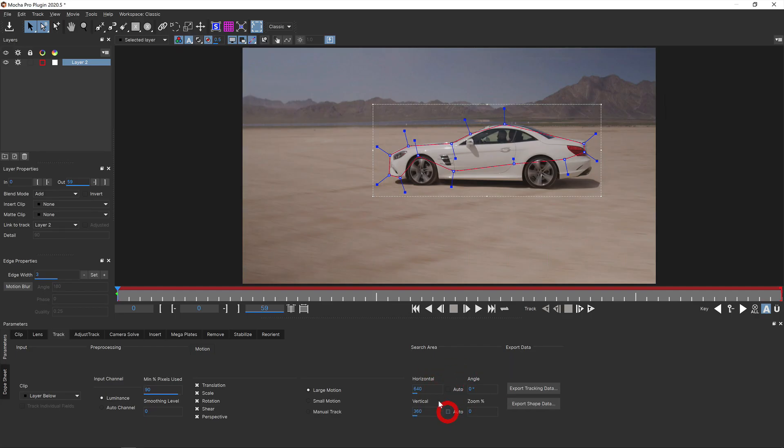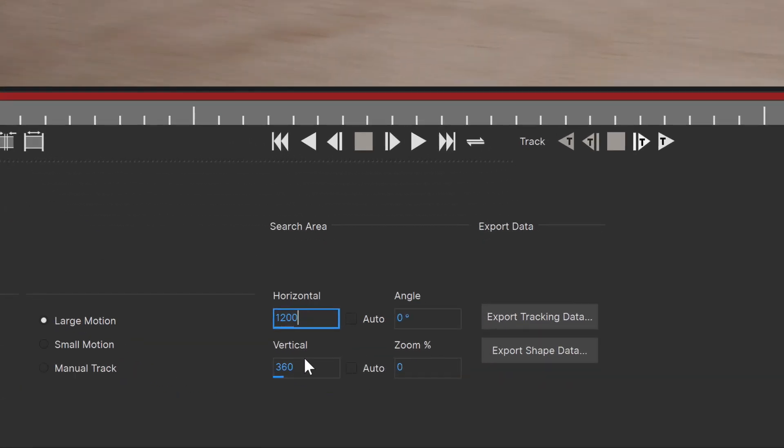Now rather than throwing your laptop out the window, there can be a quick solution. Make the search area values bigger.